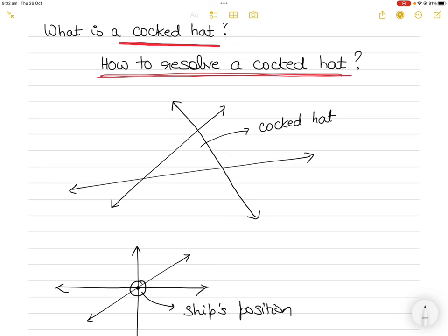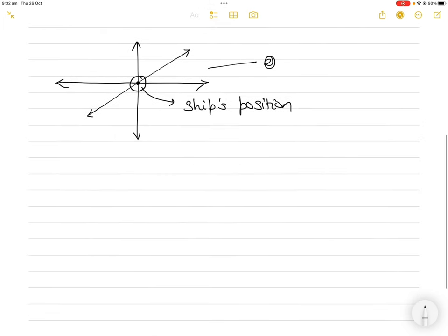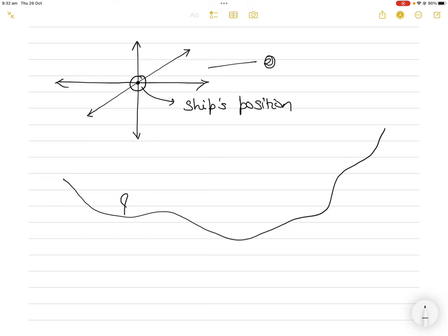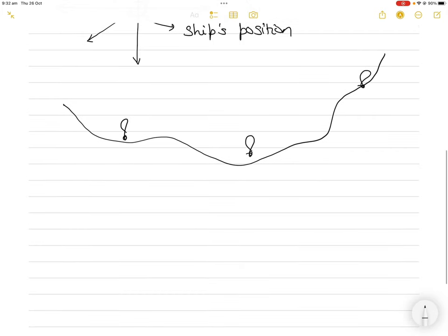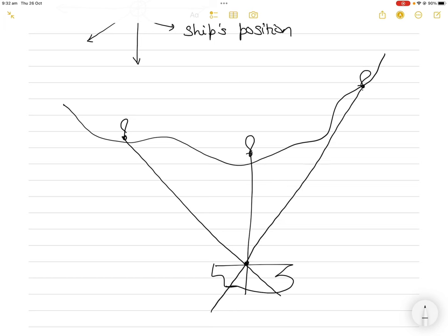The importance of this is that if we get a cocked hat we don't know exactly where the ship's position is. In the ideal case, the three position lines intersect at exactly the same point, so you know where the ship is. For example, with three lighthouses, when you take bearings from all three at the same time, the bearings intersect almost at the same point and that is where your ship's position is.